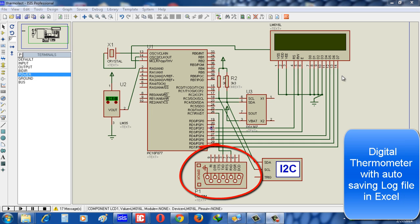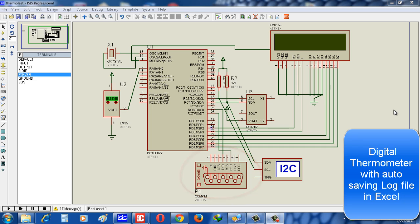For getting the data from Proteus simulation, I use HyperTerminal of my computer to store the data, to show you how the log file is generated in CSV format.